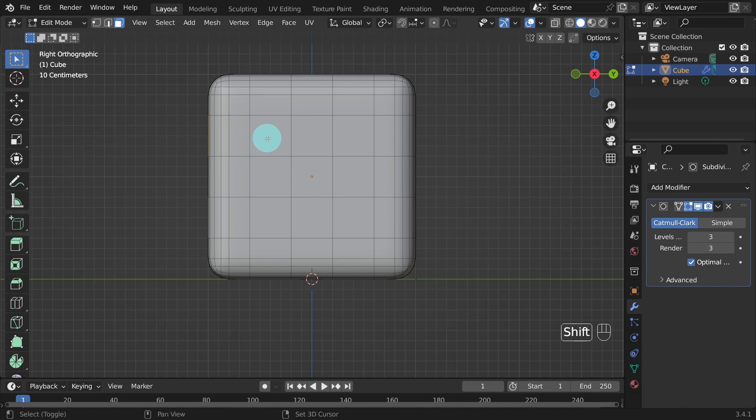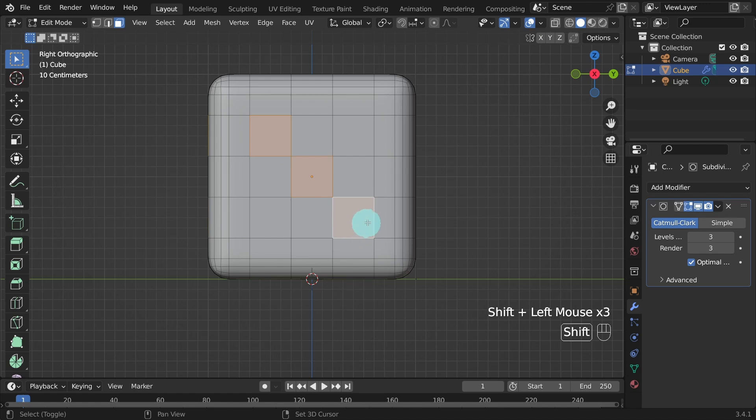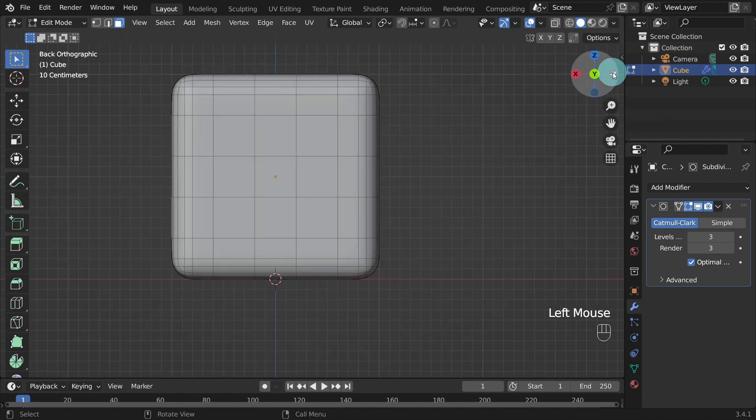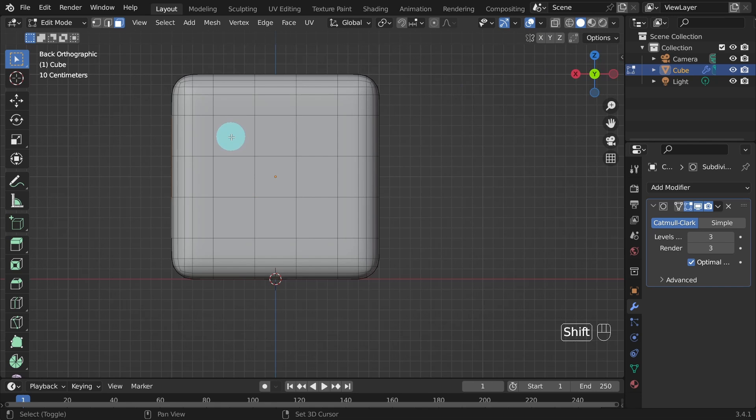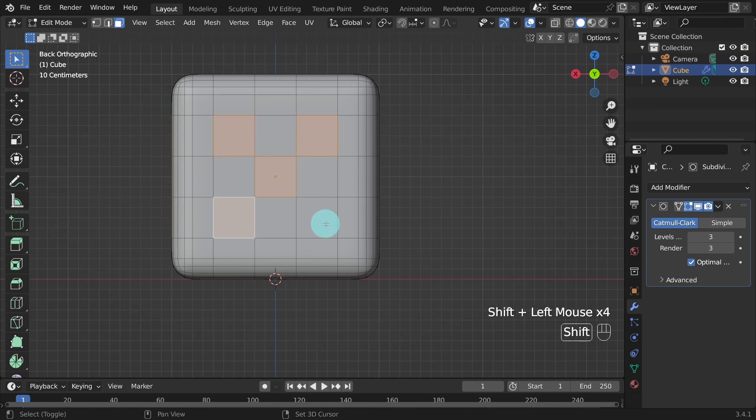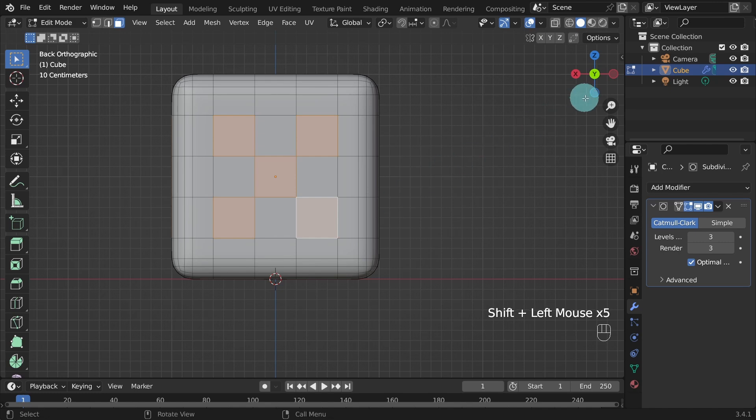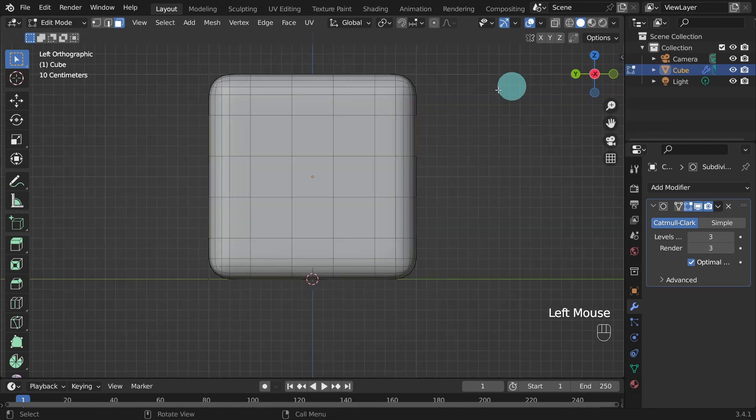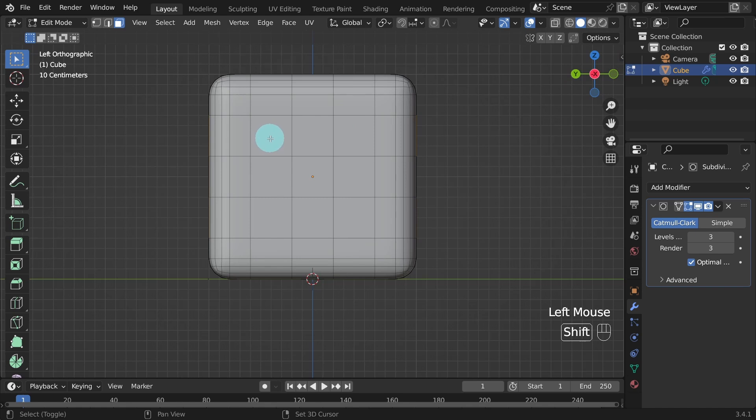Press and hold the shift key again and this time select three faces. Back up to the navigation widget and change the viewport. Press and hold the shift key and this time select five faces. Back up to the navigation widget and change the viewport again.